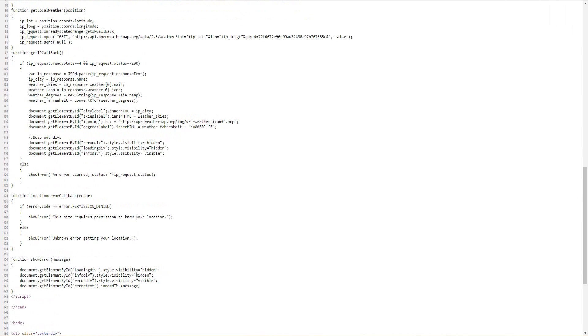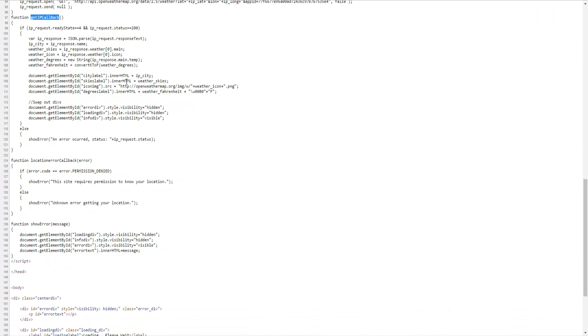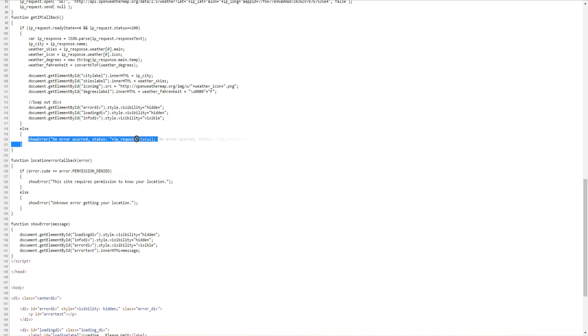The callback for the request is right here. We check for the ready state, status, etc. If there's anything that's not normal we'll just go straight to the error. But if everything is normal, we grab the information after we parse it with JSON.